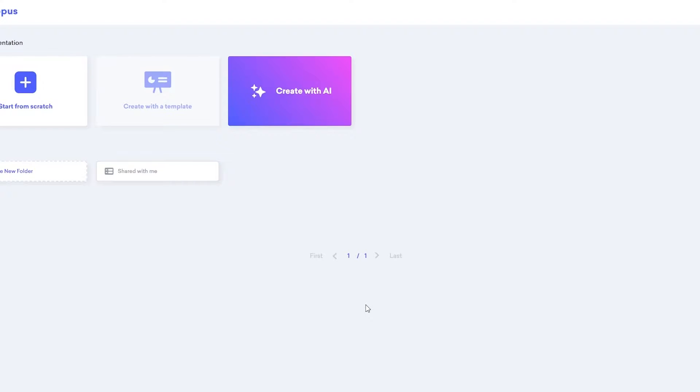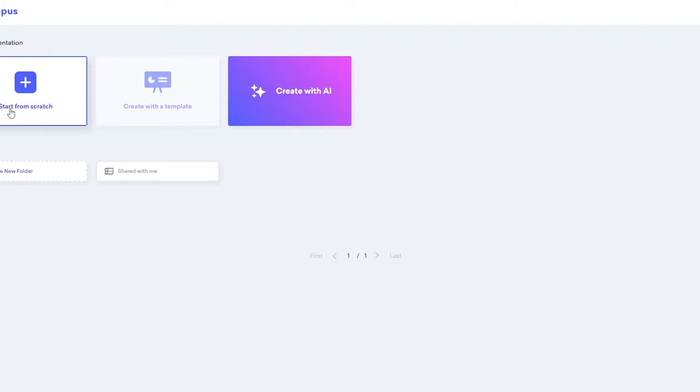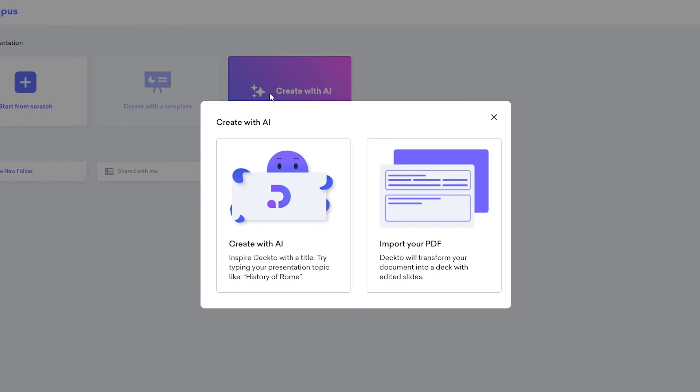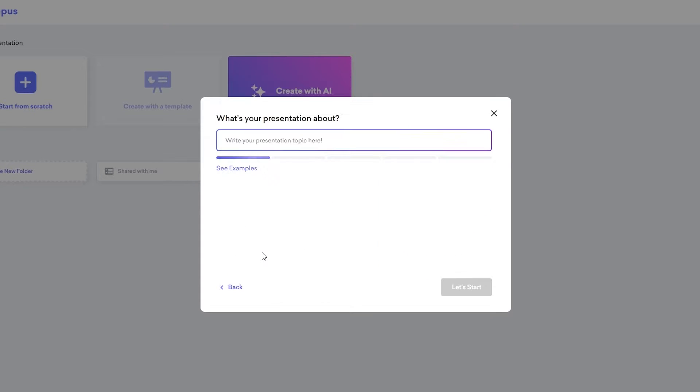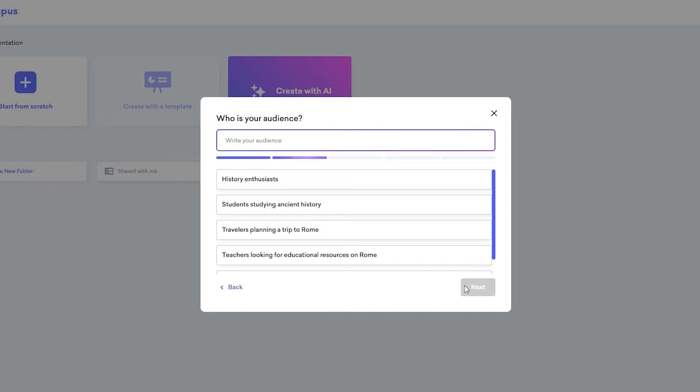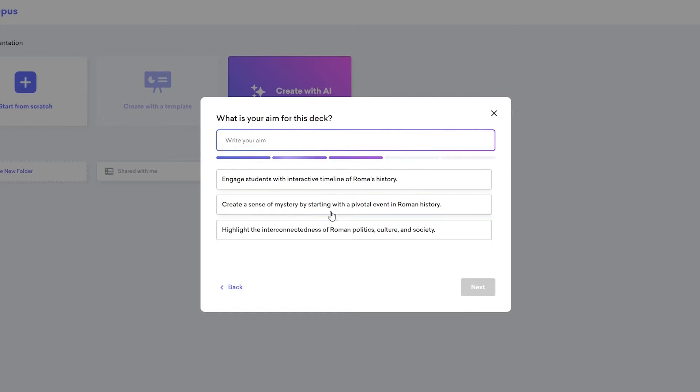All right. So once you have logged in, you can go ahead and create a presentation with AI, or you can start from scratch. It depends on you. We're going to go ahead and use the AI version for now. And now over here, we're going to select create with AI. So again, we already did this, but I'm just simply going to go ahead and write it because before I wasn't logged in. Now I am. So I'll say that again, history of Rome, click on next, select students trying to study ancient history, click on next, give it a couple of seconds.